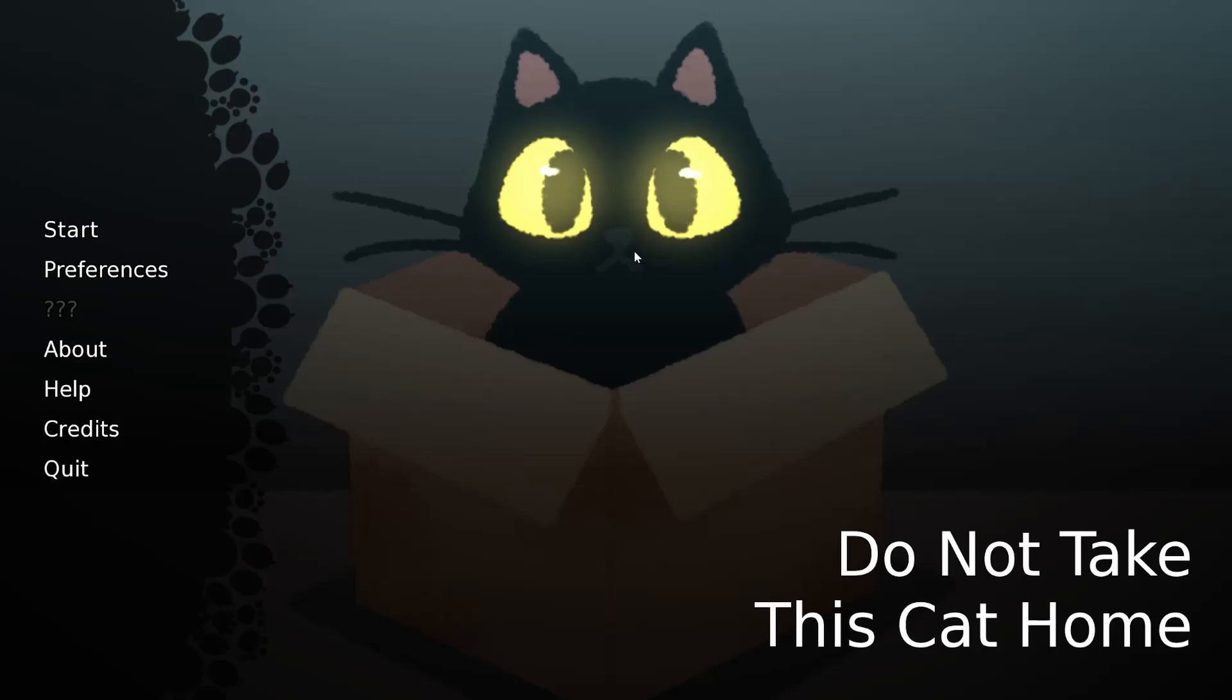Now, there's a bit of a disclaimer in the very beginning saying that you shouldn't play this if you have some bout of depression or sort of stick to it. There's a bat.